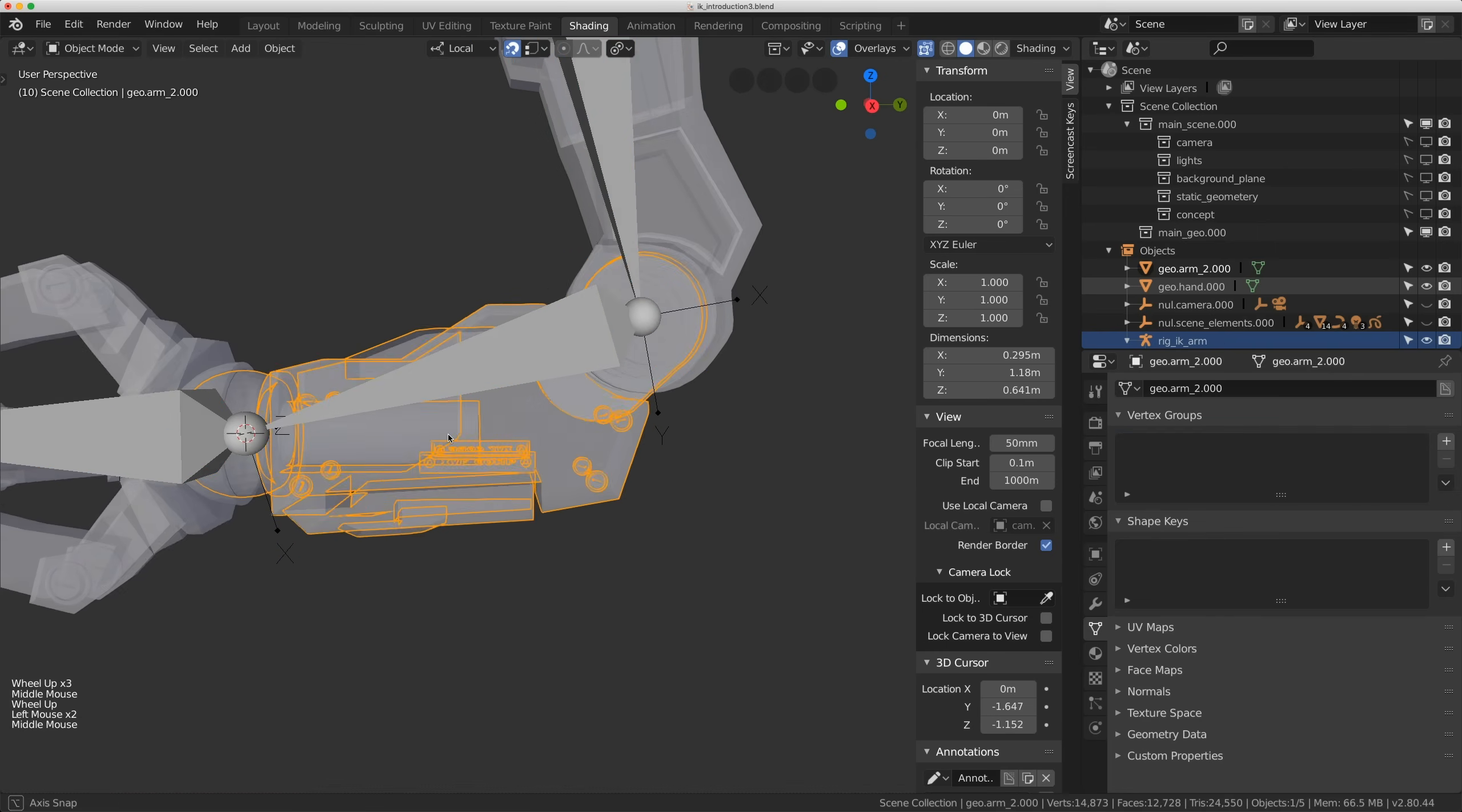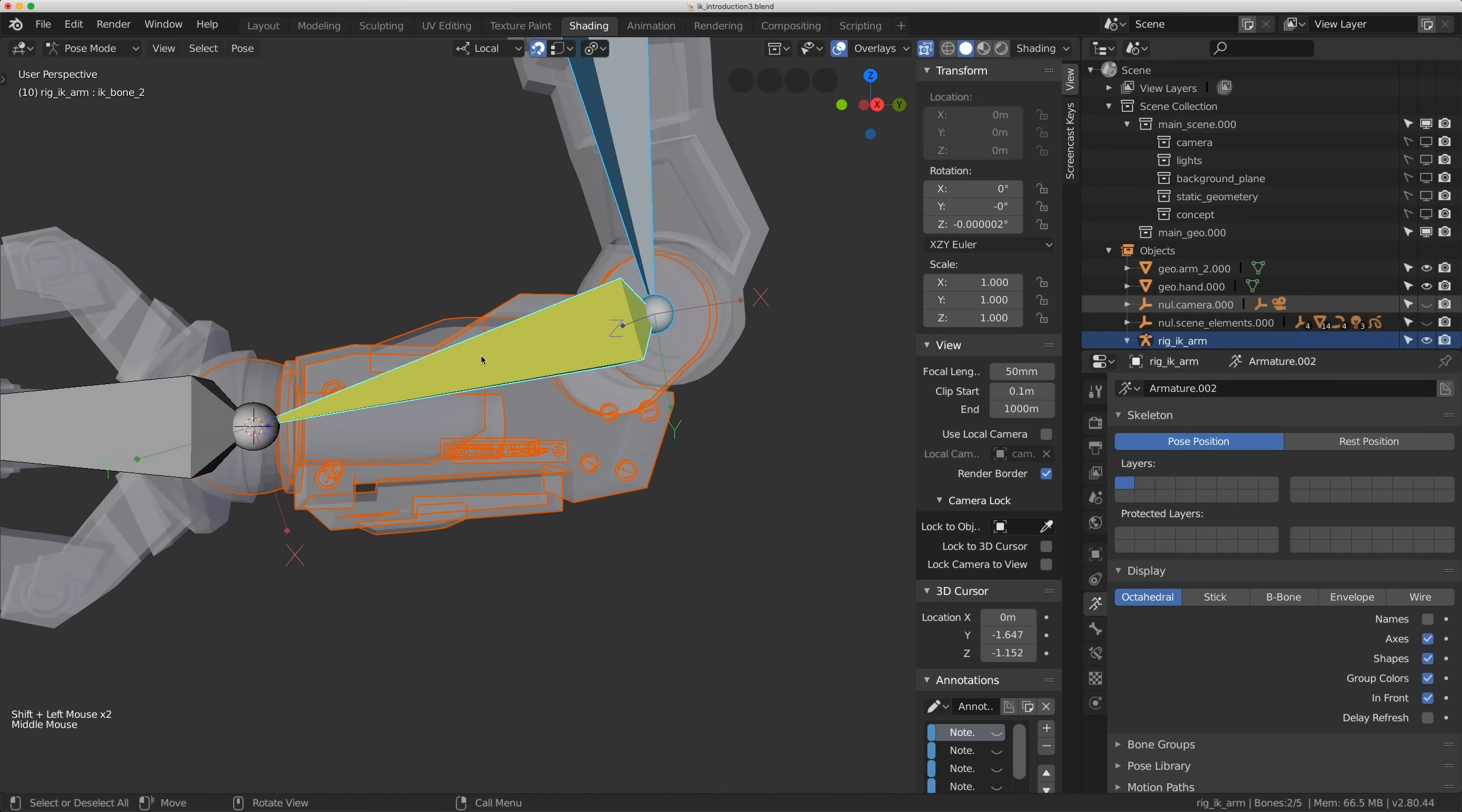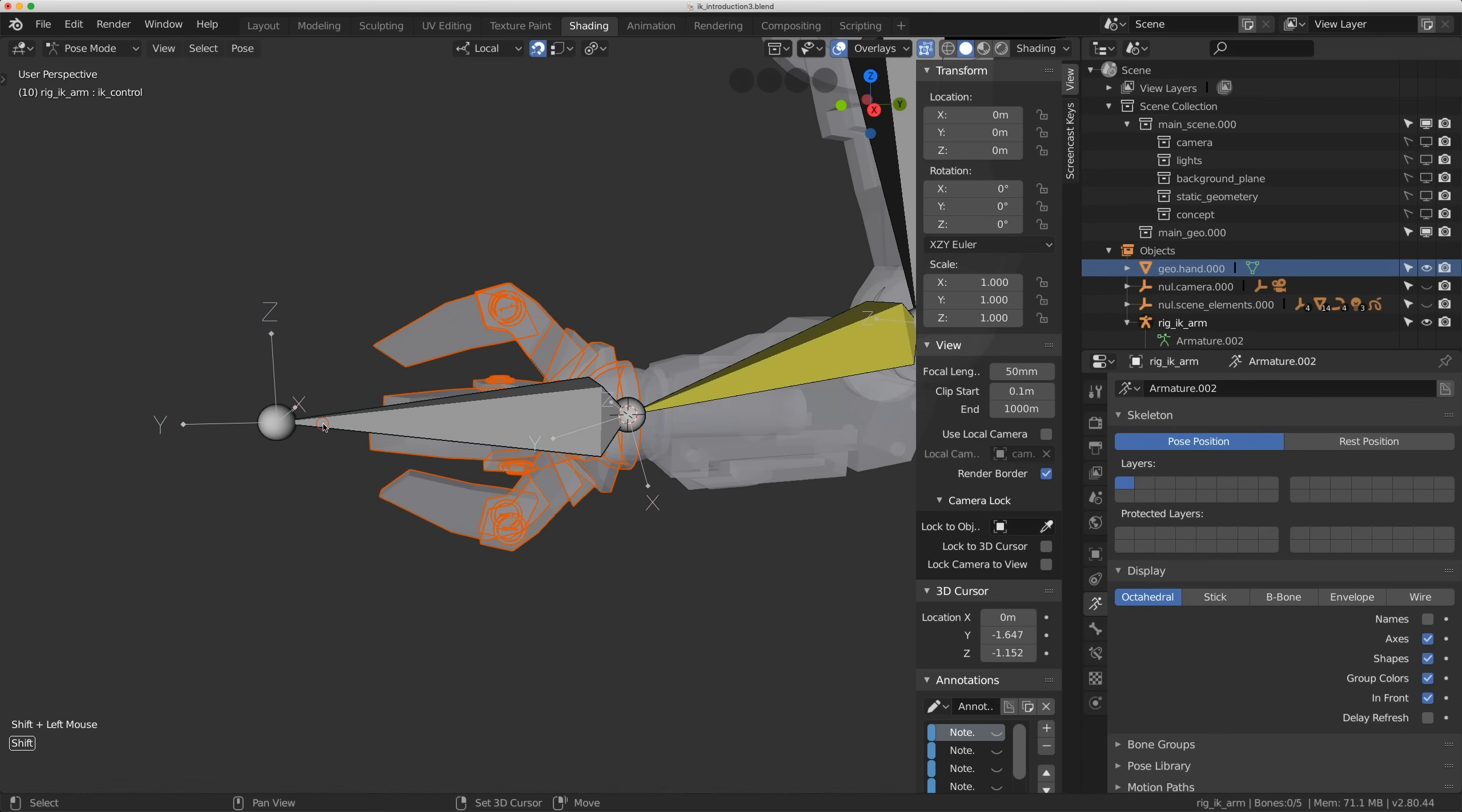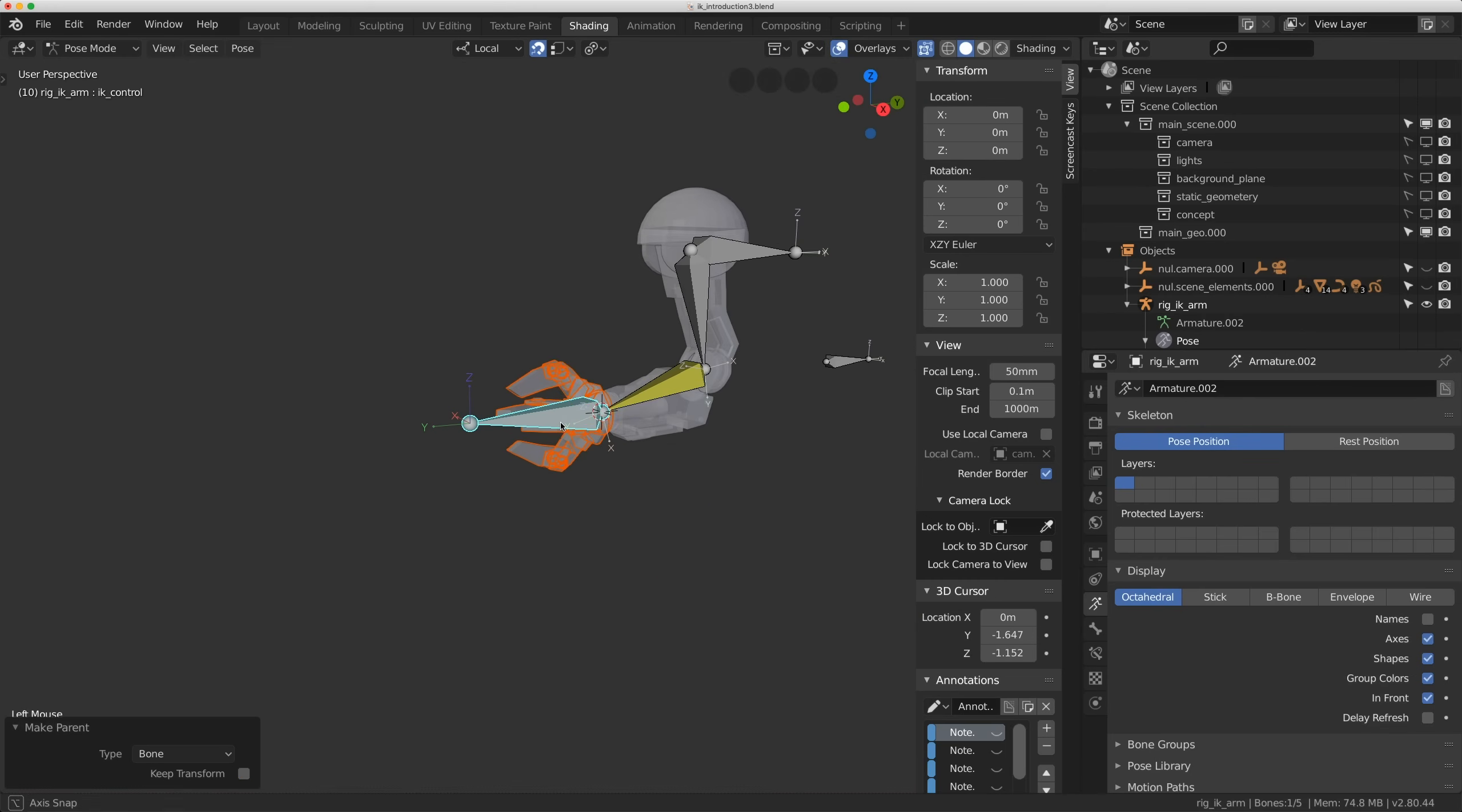Let's select this piece here. Geo arm underscore 2. Shift select the armature. Keep clicking until you get this bone. Ctrl-P again. And click bone. Again, you'll just have to toggle this keep transforms for now. Okay, let's just parent up the geo hand now as well. So just select it and shift select the control here. The IK handle. And do Ctrl-P. Bone. Again, it's going to snap away. This is a bug. They're fixing it. And turn copy transforms off.